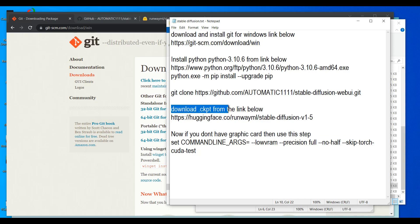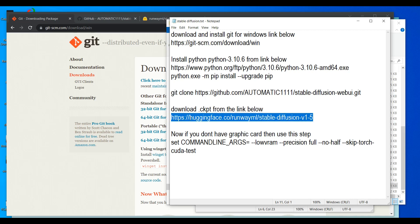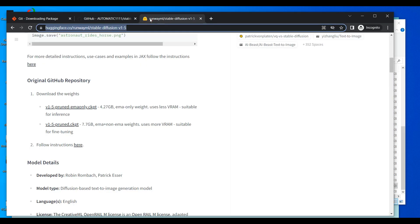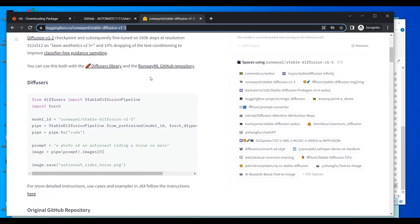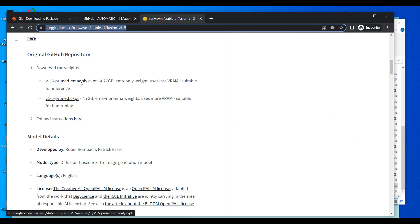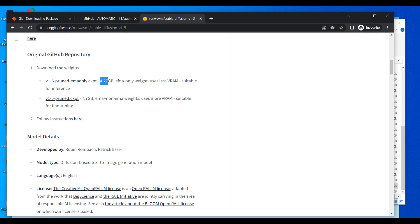Next, you need to download the model checkpoint (.ckpt) file from the link below. Copy the link, paste it in your browser, and you will see the HuggingFace website with Stable Diffusion version 1.5. Hover over the file — it is 4.27 GB — and download it. There are two versions available but this one works fine, especially if you do not have a GPU.